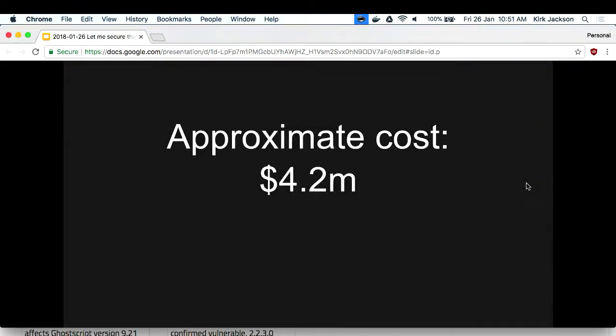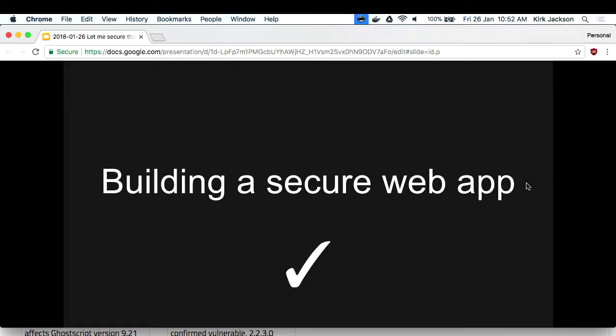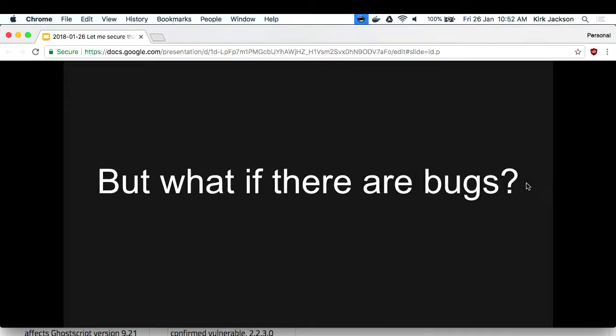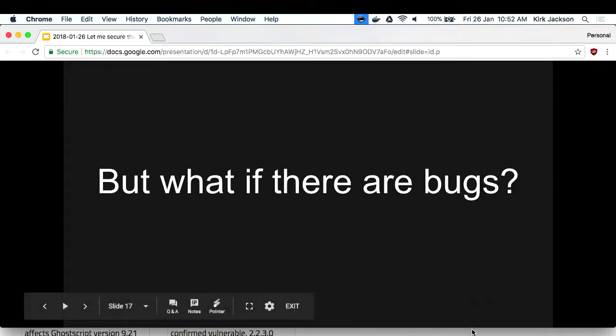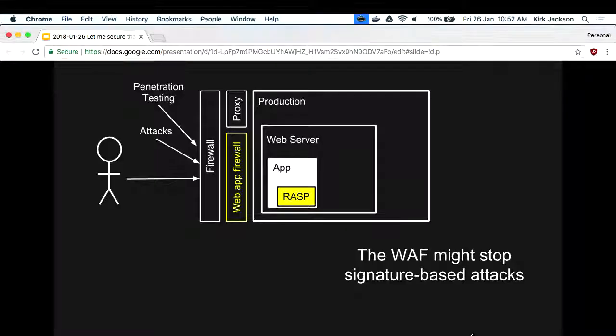What do you reckon the approximate cost of this would be? It's a significant cost to keep your system secure in today's environment, and this is just to build a secure web application. But what if there are bugs in your application? Lots of issues in applications these days are not about hosts, hardening, and configuration reviews - it's actually bugs in the code: SQL injection, cross-site scripting. That's how big companies tend to get breached, through application logic. And if you do have a breach in your application, how are you going to be protected?